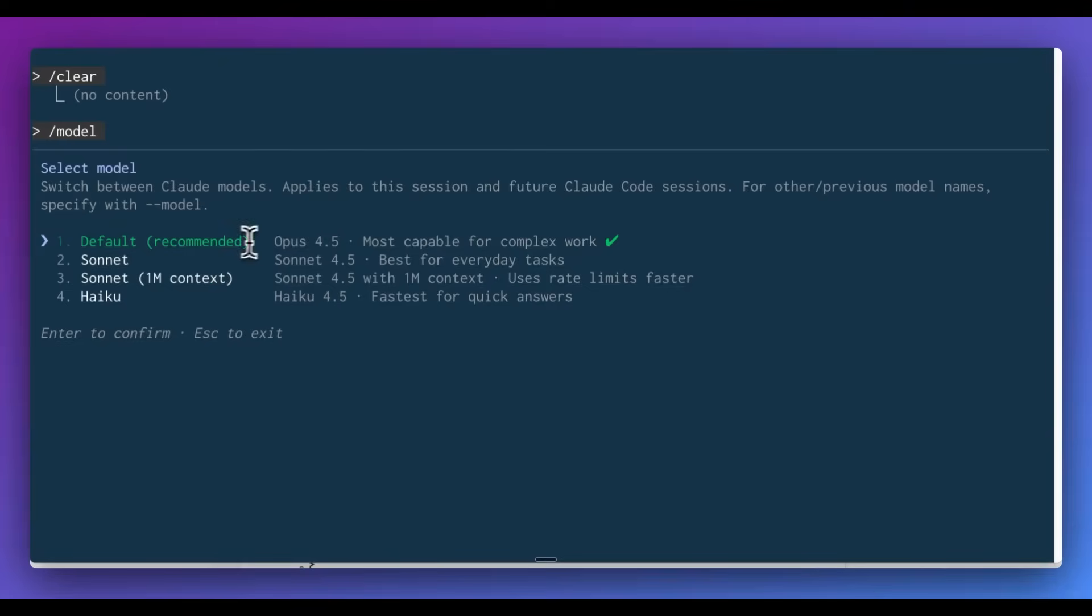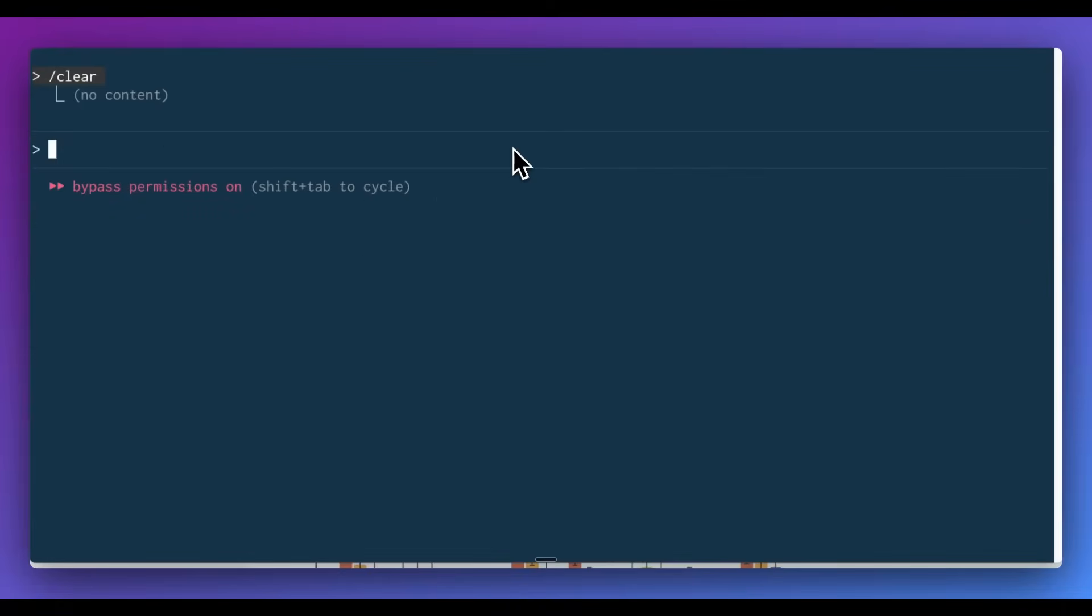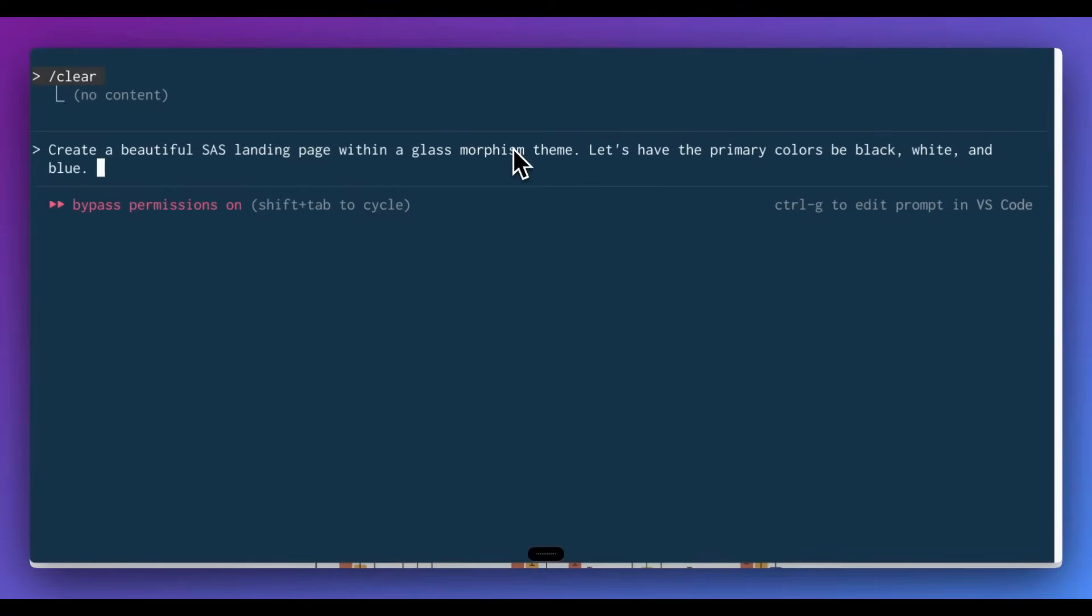Now, to give a really quick demonstration of the model. Within here, I've Claude Code. I have it set to Opus 4.5. Now, what I'm going to say is create a beautiful SaaS landing page within a glass morphism theme. Let's have the primary colors be black, white, as well as blue. I'll also say, I want this to be within a Next.js application.